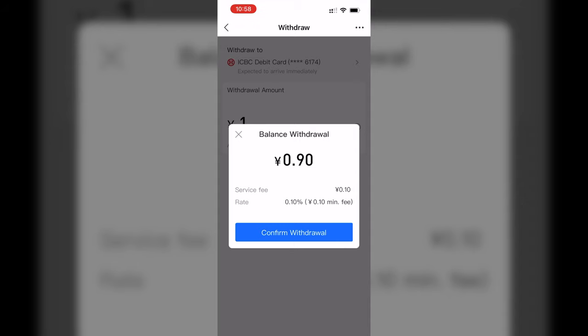It'll tell you that there is a fee associated with the withdrawal — it's 10% apparently. But once you confirm the withdrawal, the money will be deposited into your bank account.